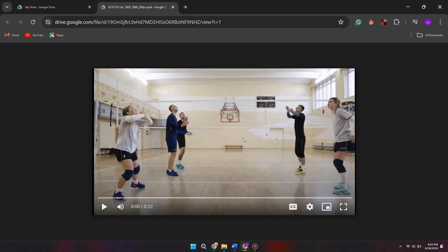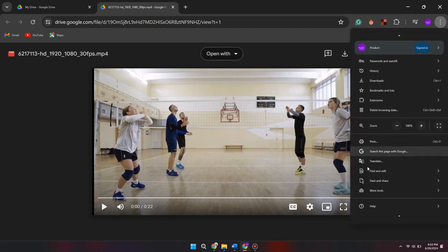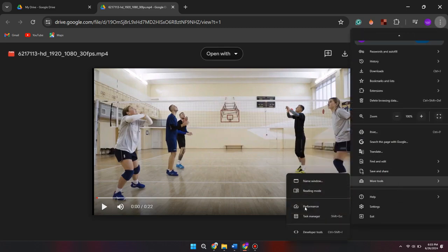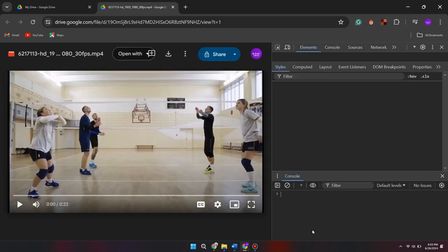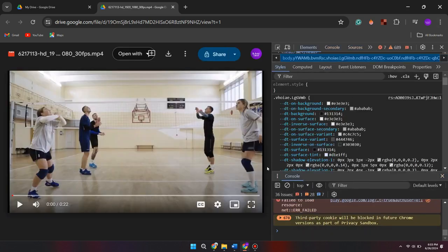Now, choose the three dots of Chrome and a menu will open up. Inside it, scroll down and click on More Tools. After that, click on Developer Tools. The coding will be opened in front of you.